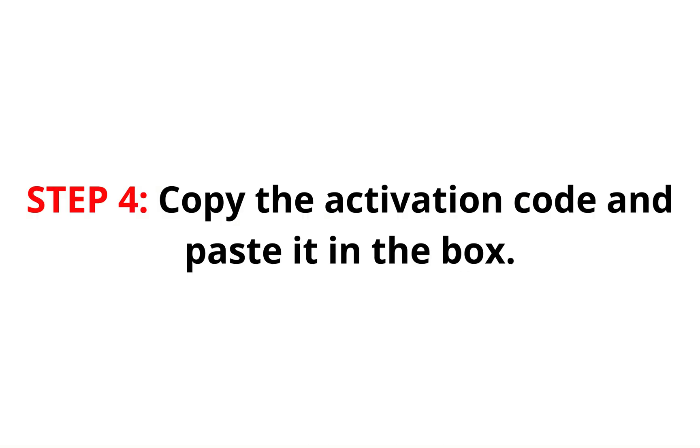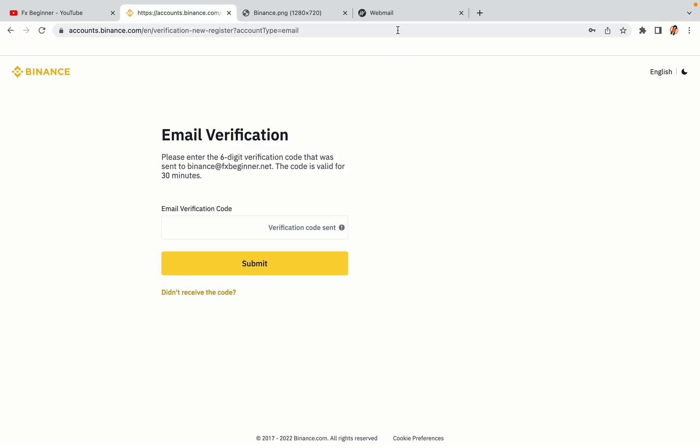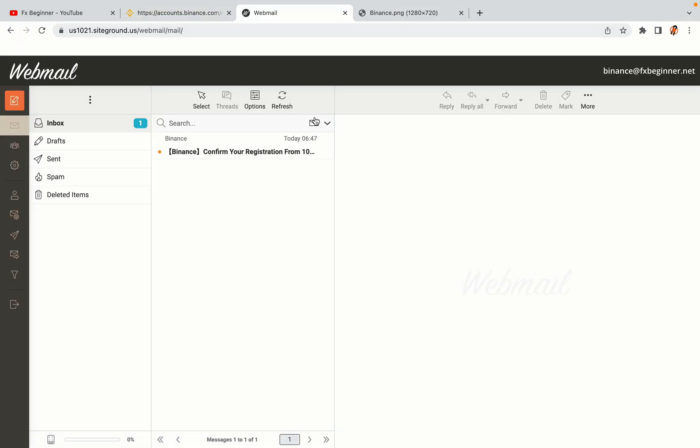Step 4: A confirmation code will be sent to your mail. Open your mail inbox, copy the code and paste it in the box to fully activate your Binance trading account.